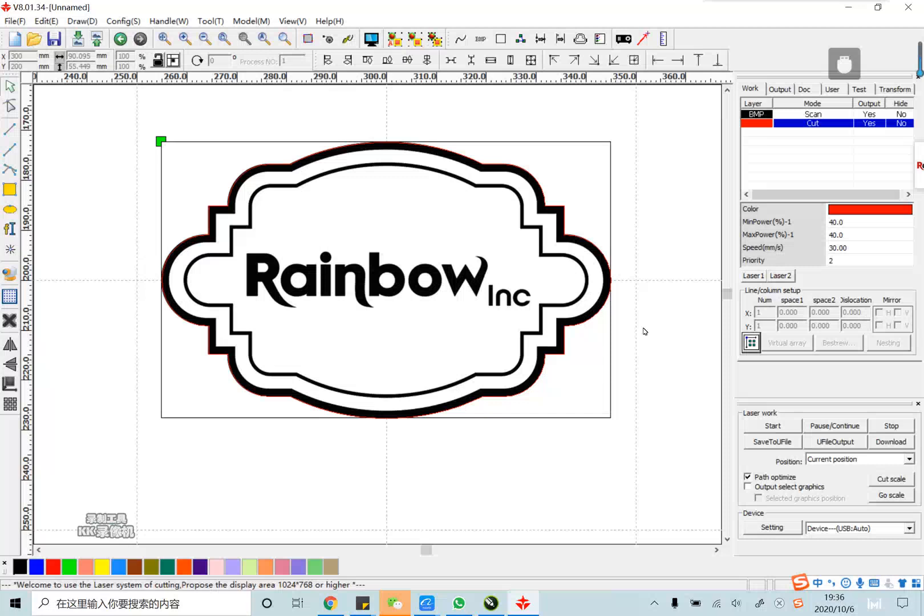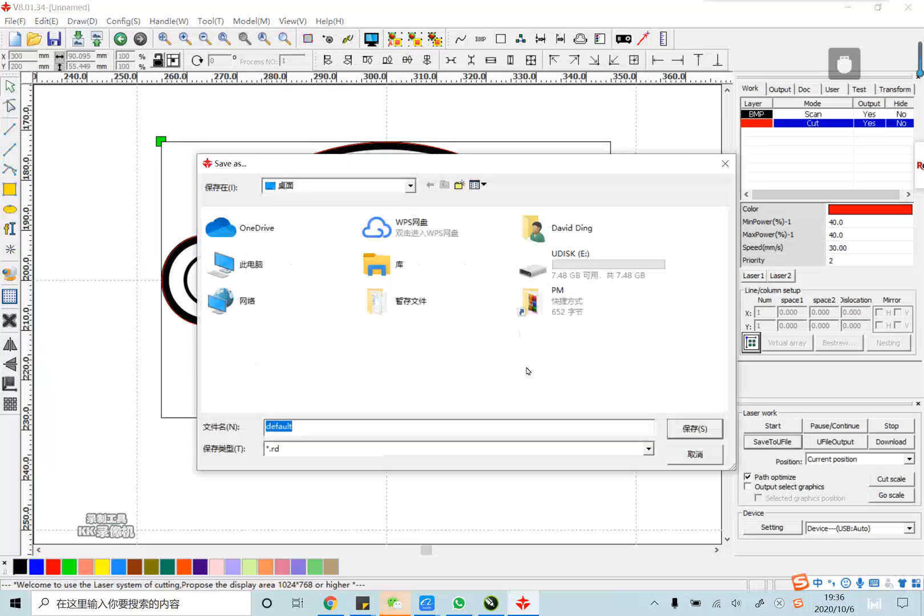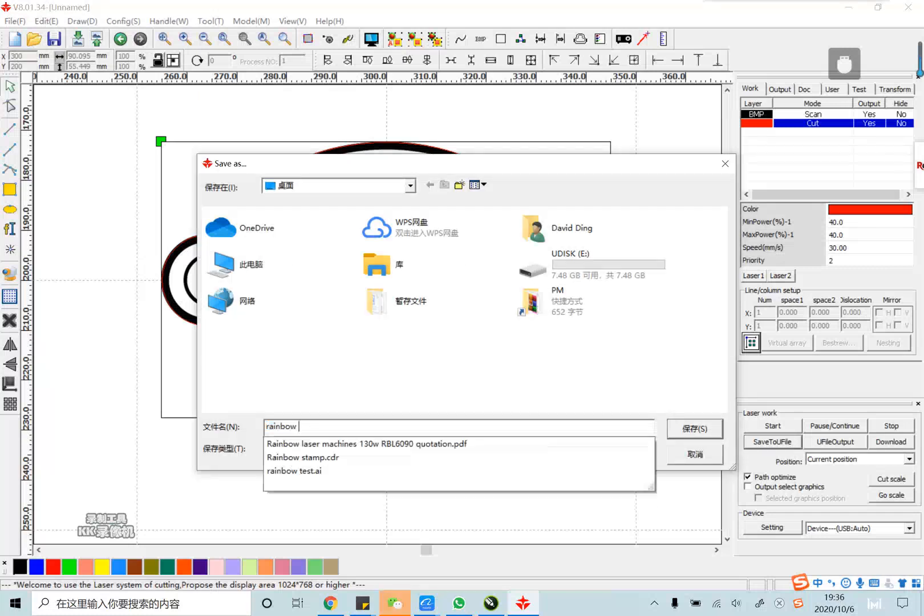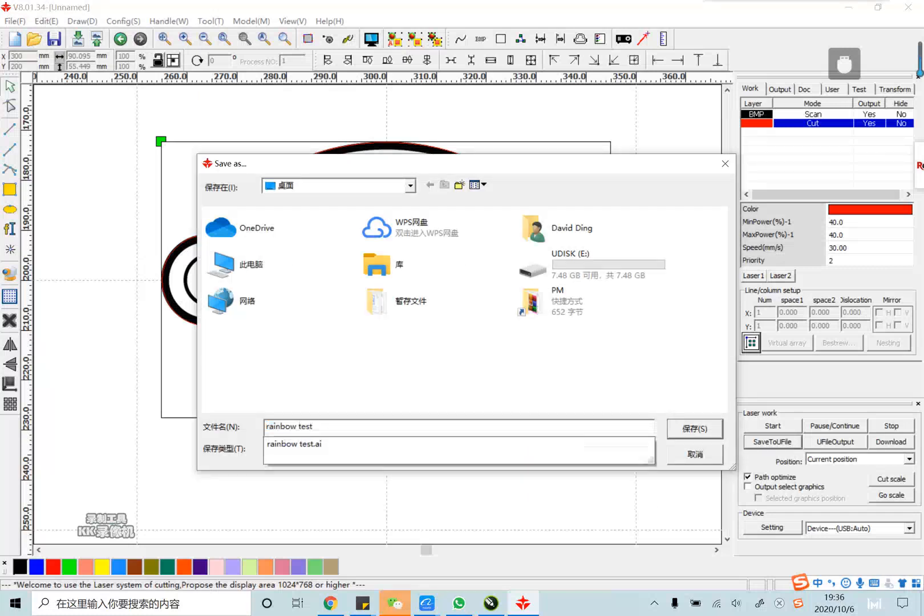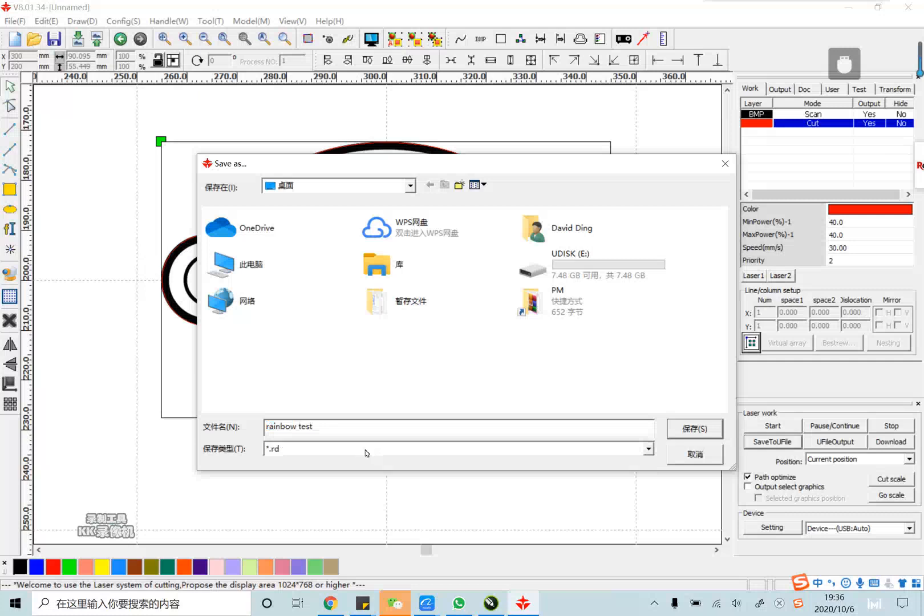And if you want to save the file into USB disk, you can click this and name it rainbow test. Please note, if you save it in USB, the format should be RD format.